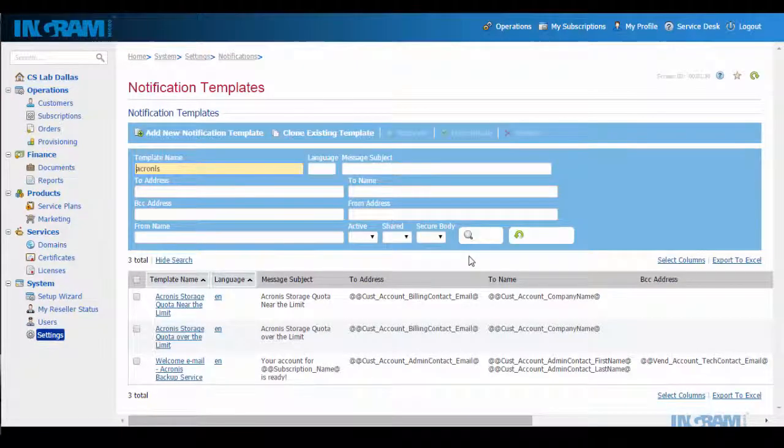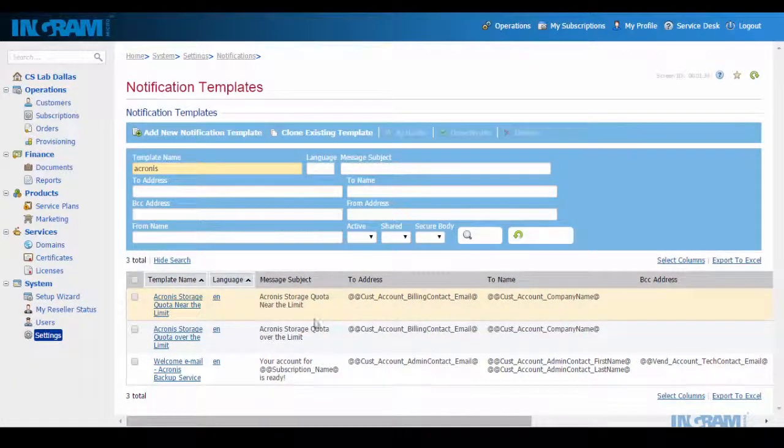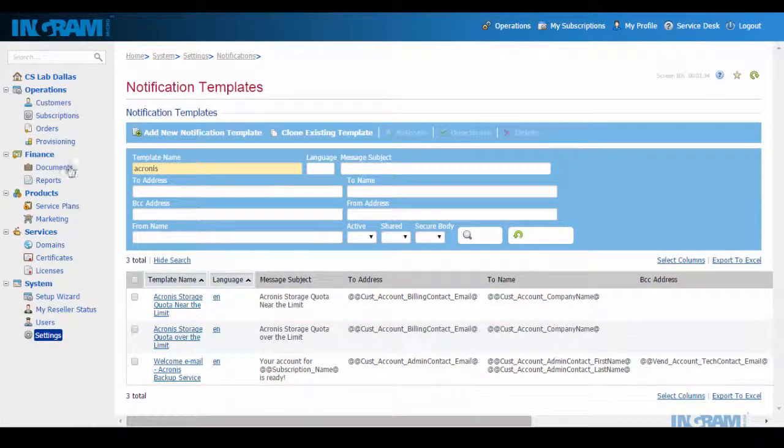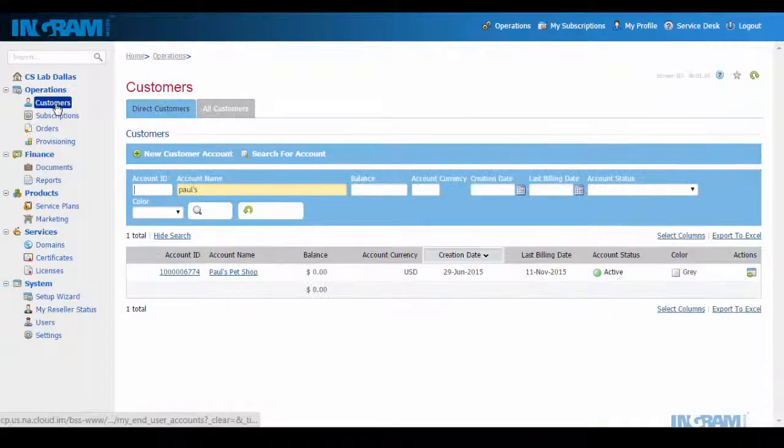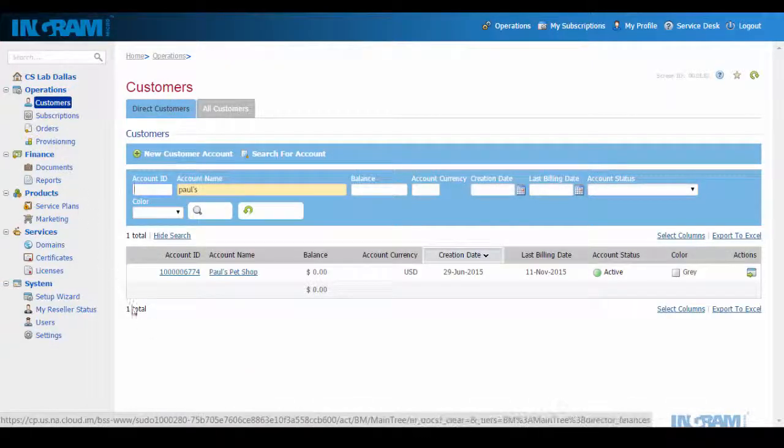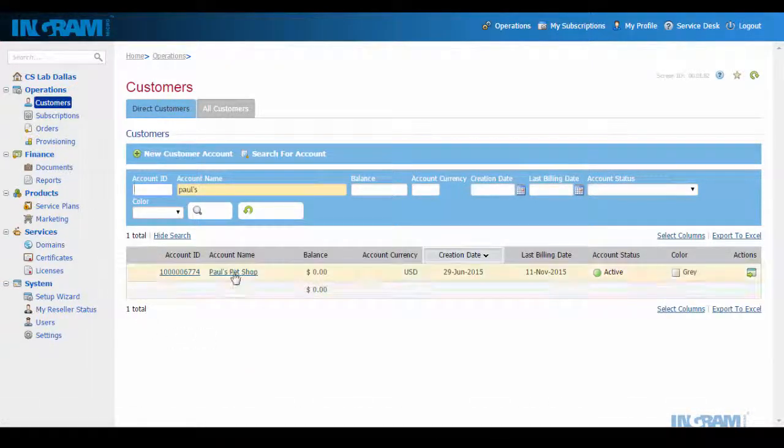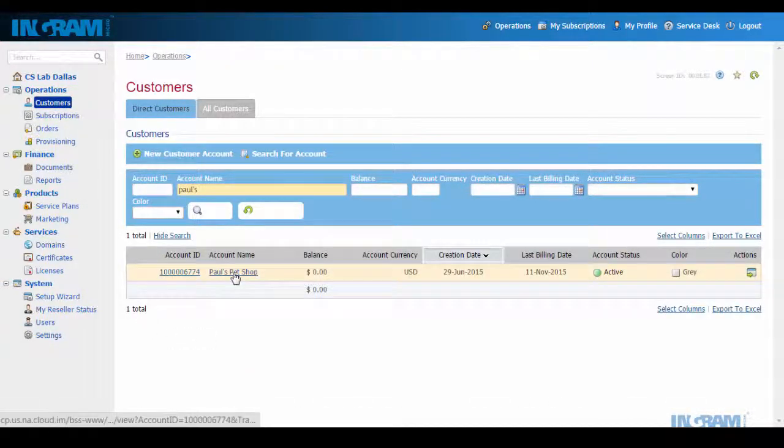So we've looked at the reseller experience leveraging the Ingram Micro cloud marketplace. Now let's take a look at the end customer's experience.